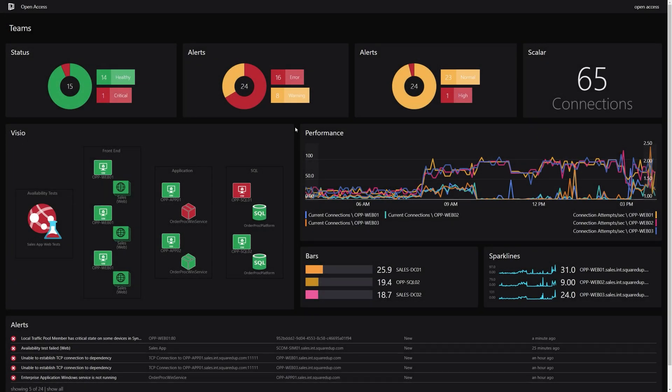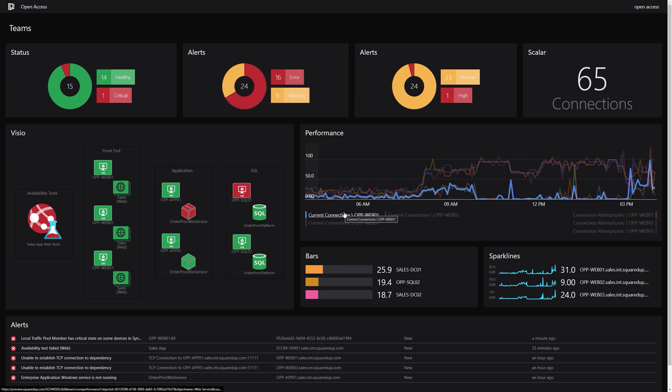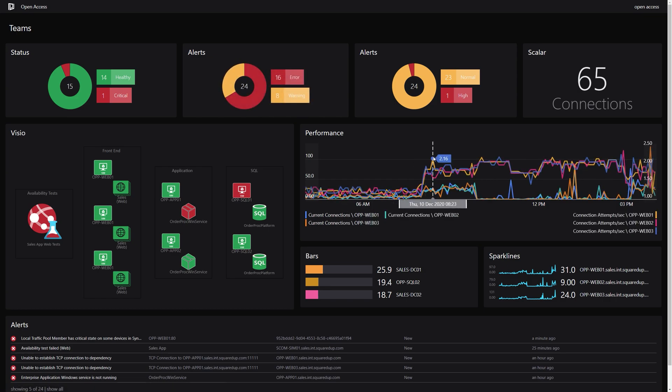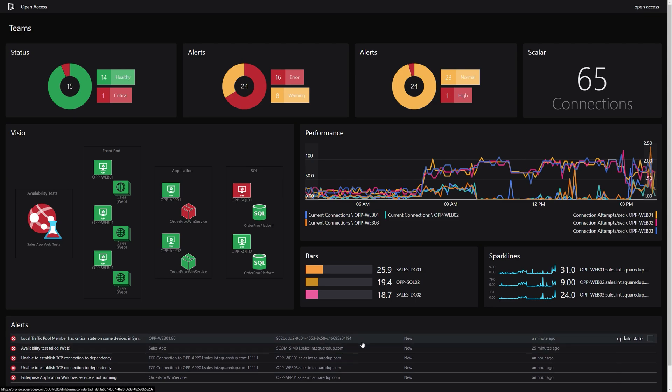Open Access is not limited to data from SCOM or Azure. You can display any data you want to by using Squared Up's integration features, allowing you to share data from a multitude of tools in a single portal.